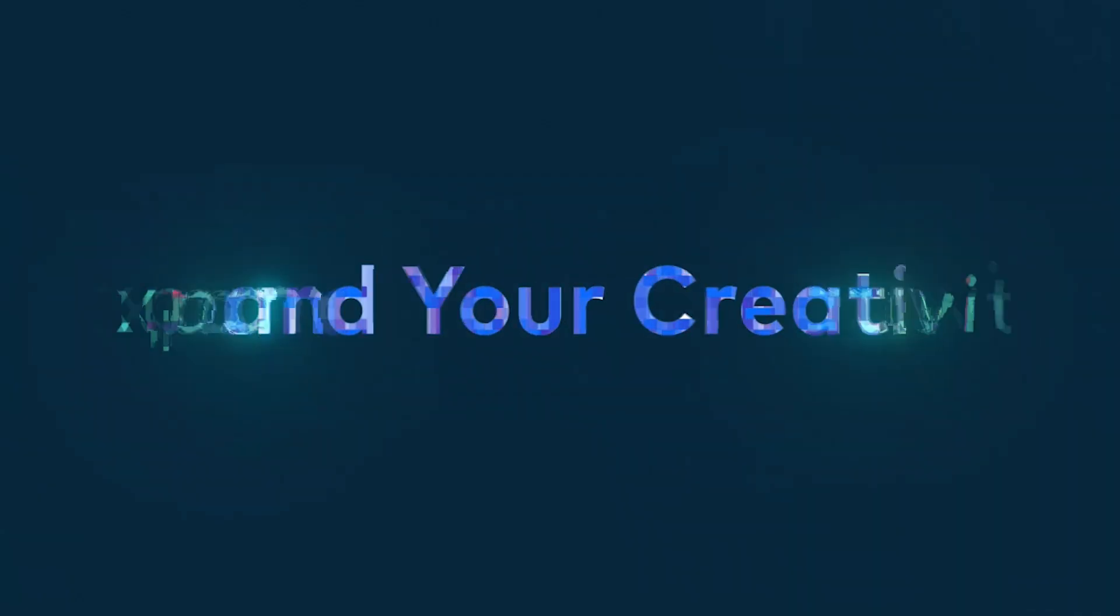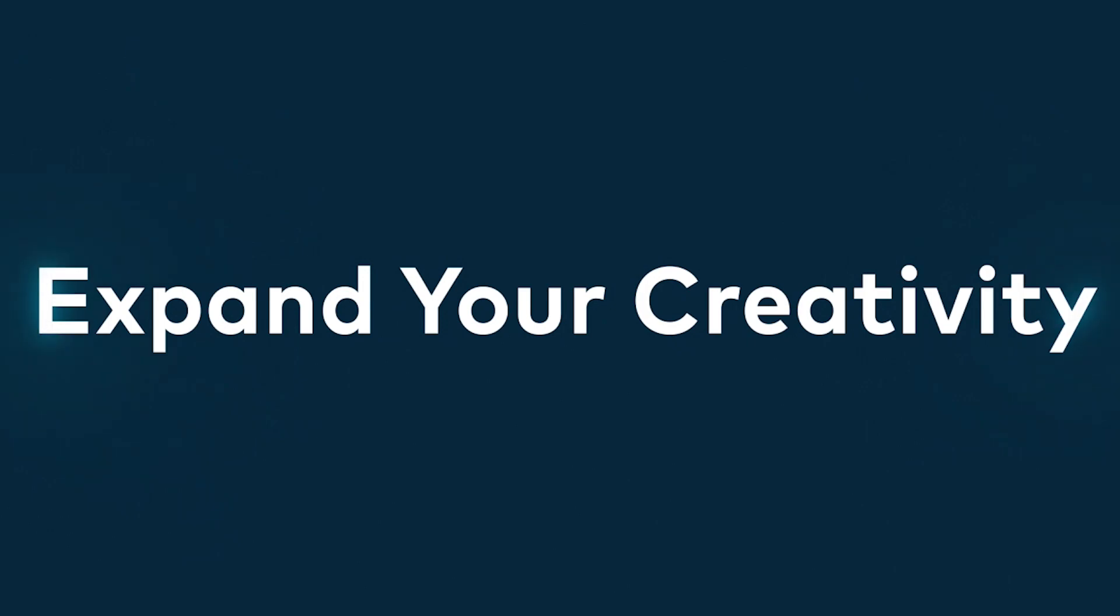Thank you so much for watching this video. For more videos like these, click on subscribe button and I'll catch you guys in the next one.